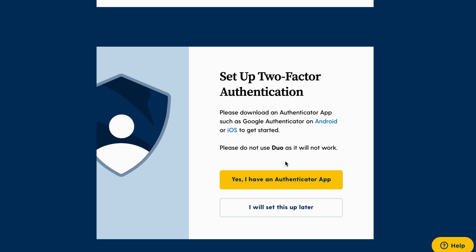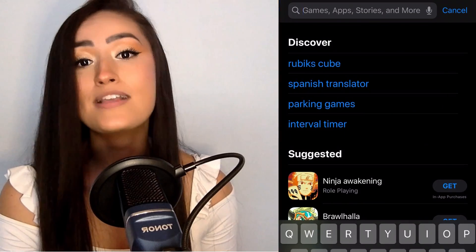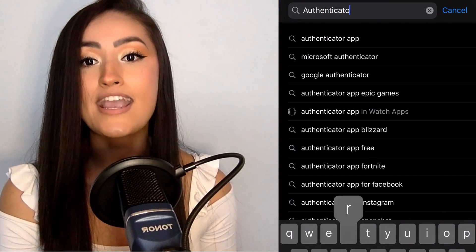Third, if you already have an Authenticator app, click I have an Authenticator app. If you do not have one yet, please pause the video right now and take the time to download an Authenticator app from the App Store. We recommend Google Authenticator, and that's what I'll be working with.